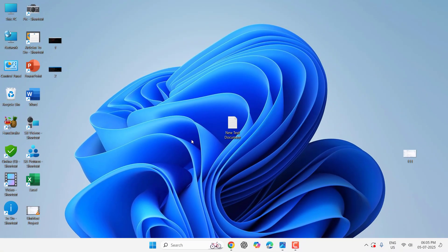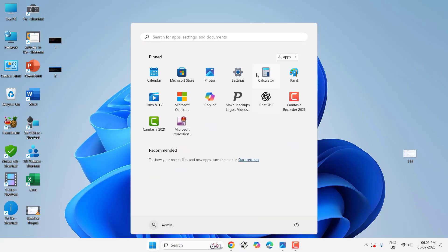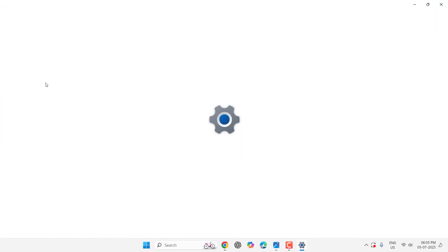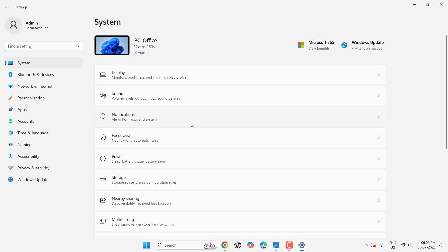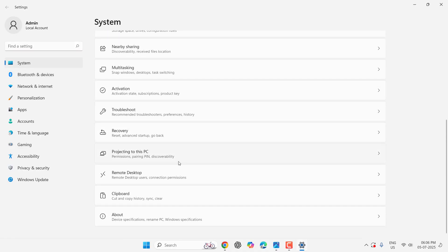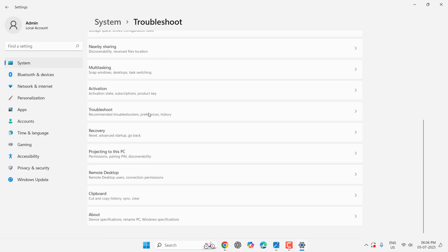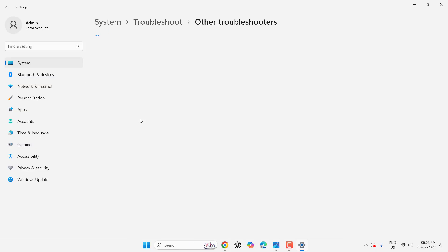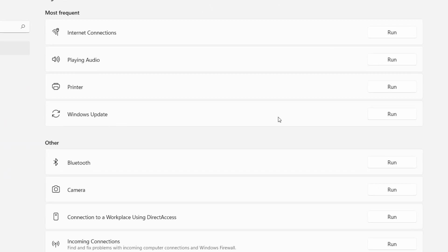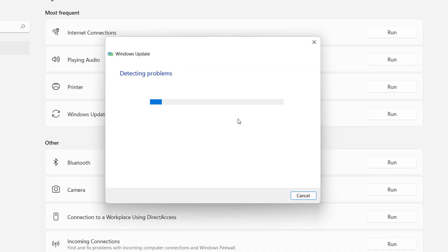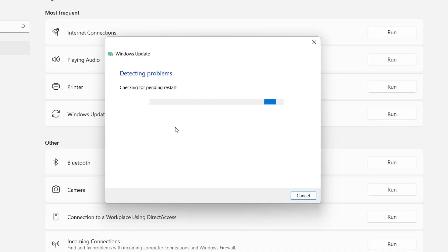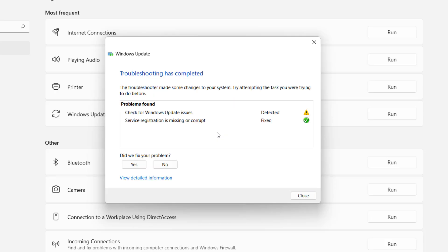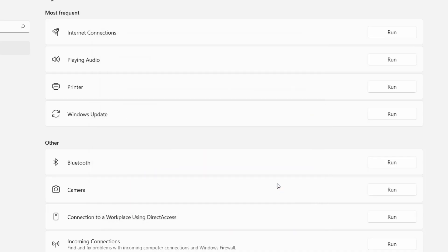If that doesn't work, go to Start, then Settings. Go to System, click on Troubleshoot, then Other Troubleshooters. Run the Windows Update troubleshooter. This will detect minor issues and try to fix them, but it doesn't work perfectly for all issues. As you can see, it has detected and fixed the issue. Now close it and try to update your PC.